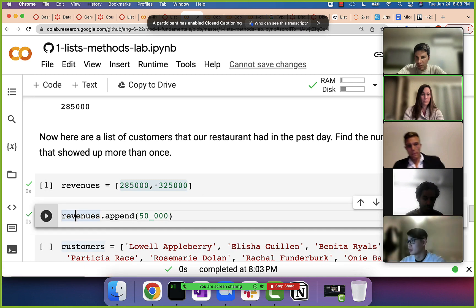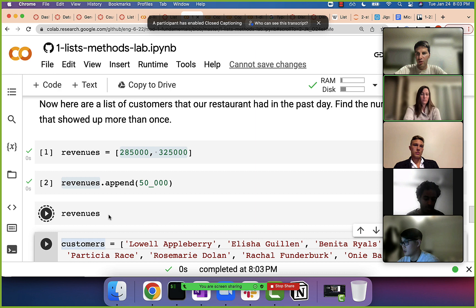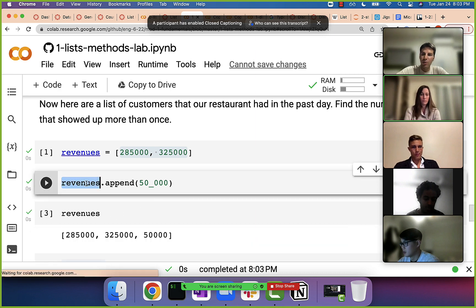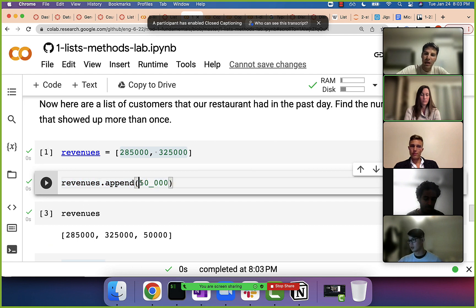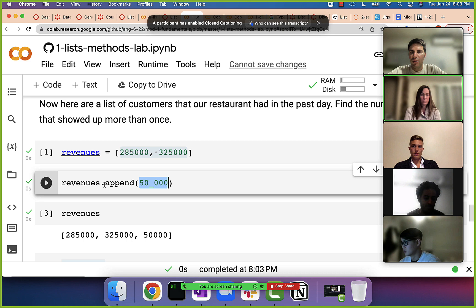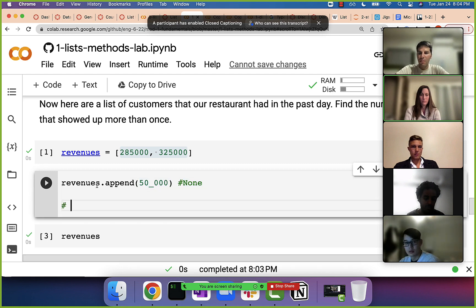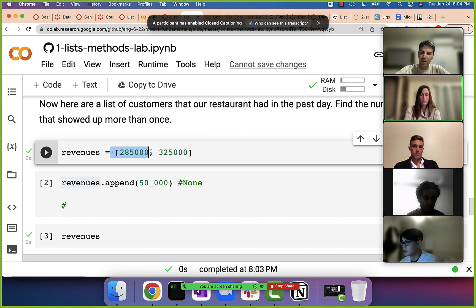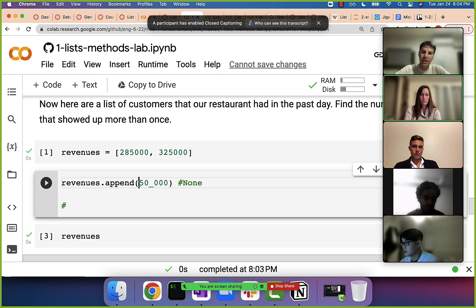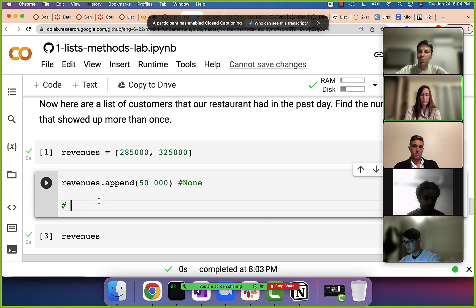What I wanted to show here is that this obviously did something. If we look at revenues now, it added a new element to the end of the list. But take note — you don't see anything below here. When I did revenues.append(50000), there's no output below. The technical term is that the return value of append is None. In Python, this happens pretty often where methods that change the data — taking a list that originally was two elements and updating it to three — if the method changes the data, oftentimes it will not return a value.